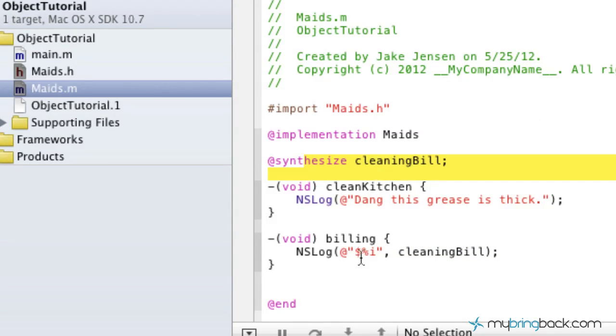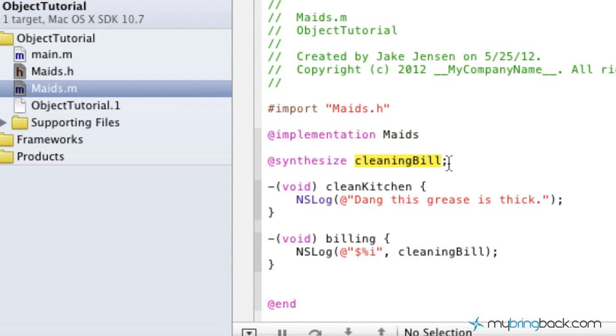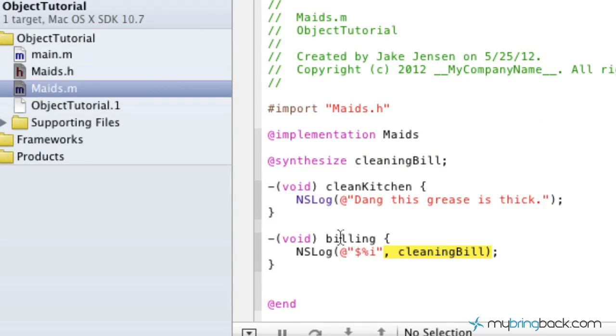So it basically translates here and it says, okay, you've already set and got the values for this and you've allowed me to look for them. Now, our method down here, billing, can show whatever the value is when it logs on the screen.